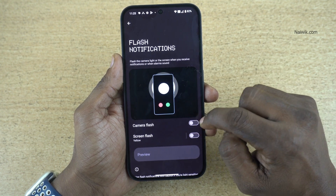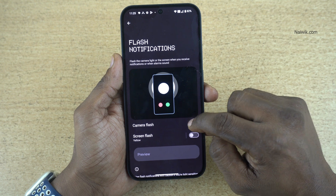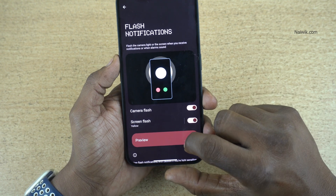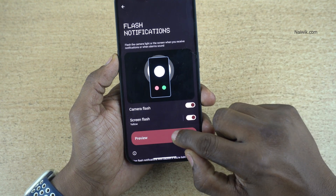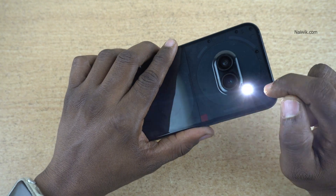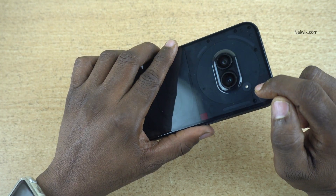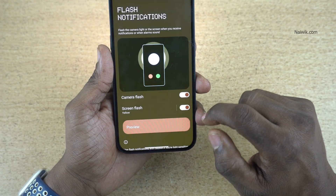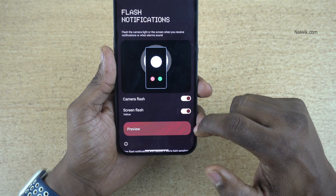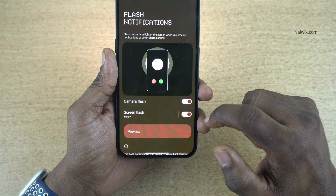Under Flash Notifications, you have Camera Flash and Screen Flash. If you want, you can check the preview also. Click on Preview — the flashlight will blink like this and the screen also will flash like this when you click on Preview.